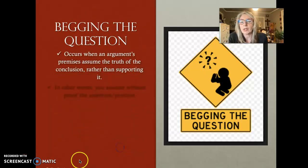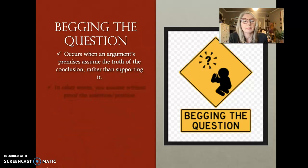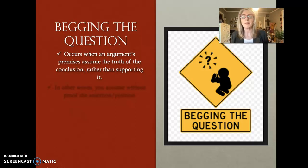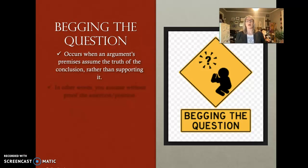So, begging the question. It occurs when an argument's premises assume the truth of the conclusion rather than supporting it.